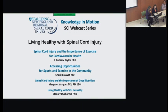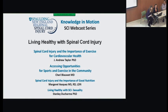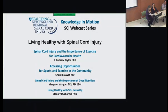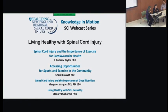Tonight we're going to have Dr. Andy Taylor talking about the importance of exercise for cardiovascular health after SCI. Then Dr. Sherry Blauwet is going to talk about accessing exercise in the community after SCI. Then Margaret Vasquez is going to speak about the importance of nutrition in SCI. And last but certainly not least is Dr. Stan Ducharme, who will be speaking about enhancing sexuality after SCI.